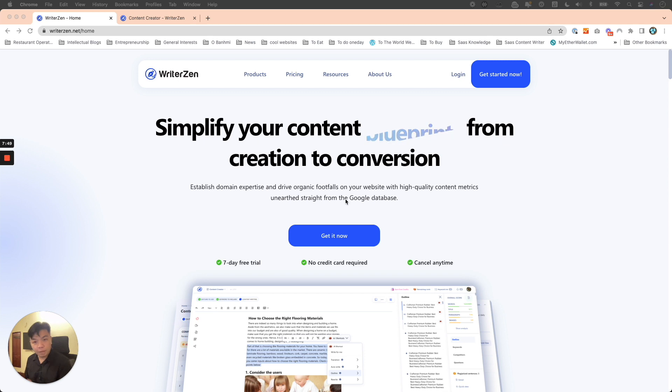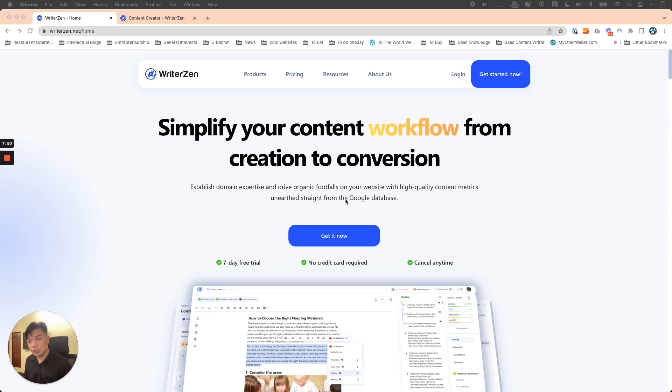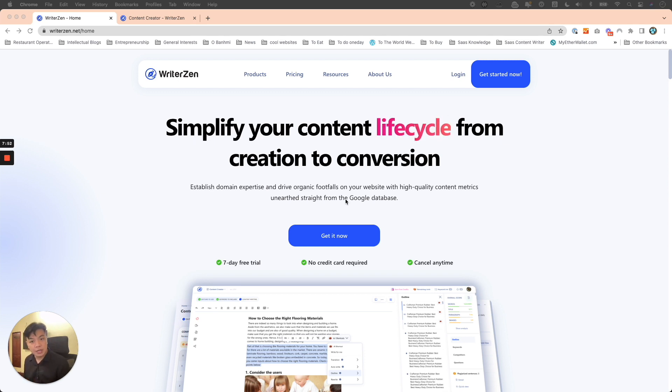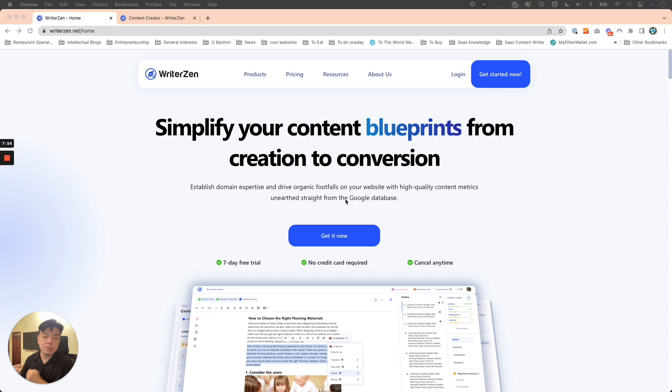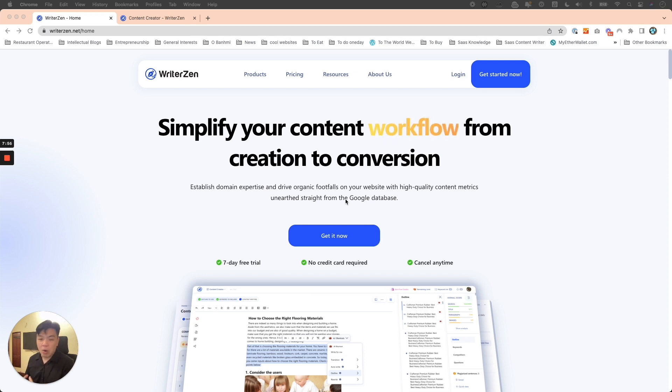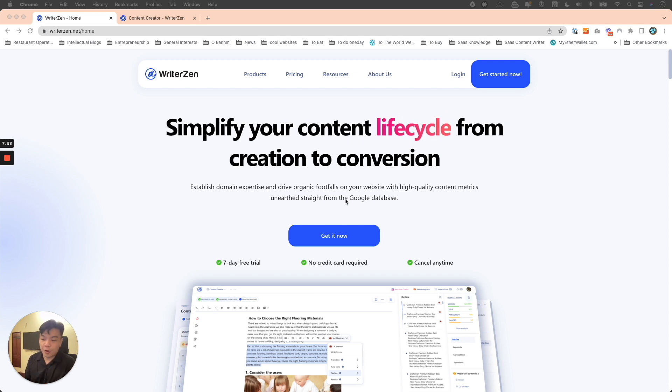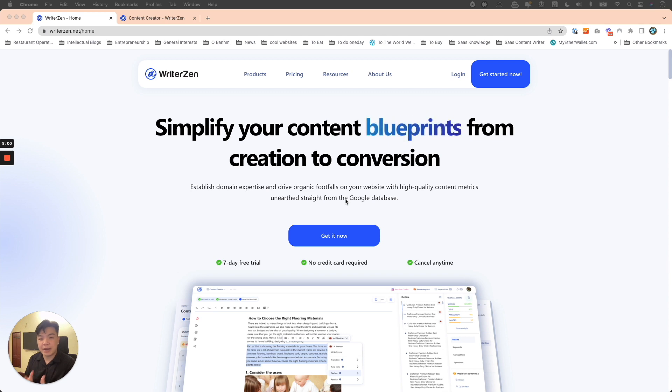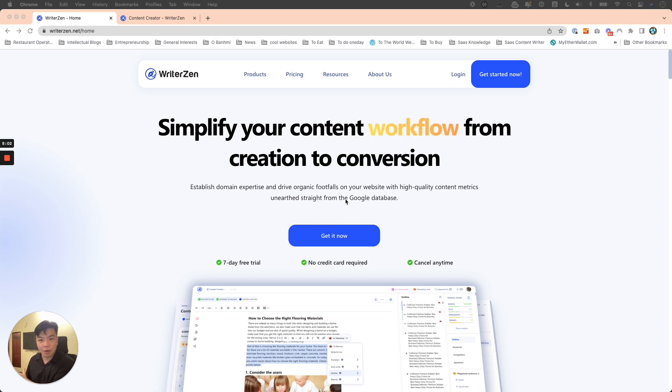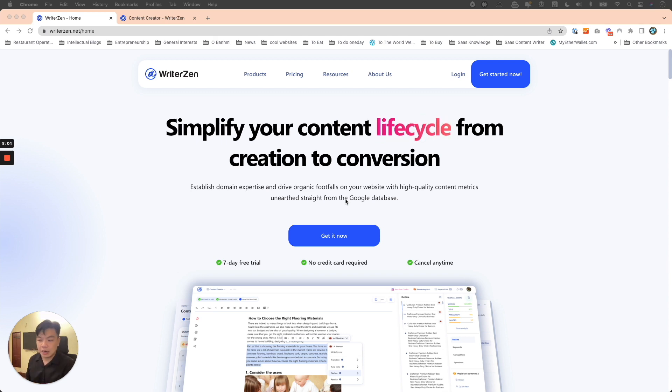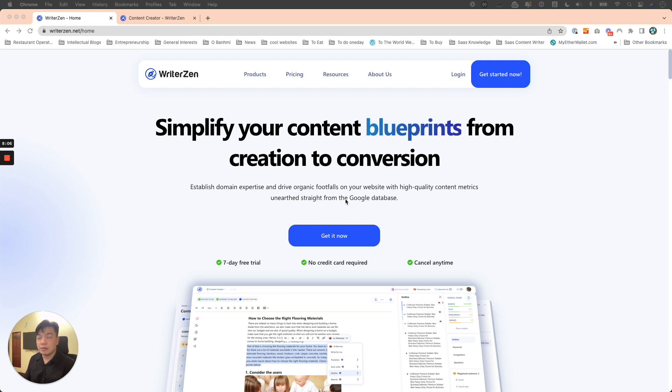If Google gets smarter every day, what's left for you? What makes your website better than other competitors? The only thing that is better is actually two things.